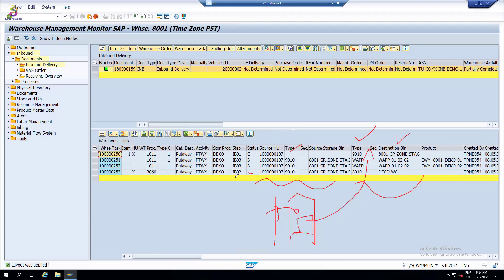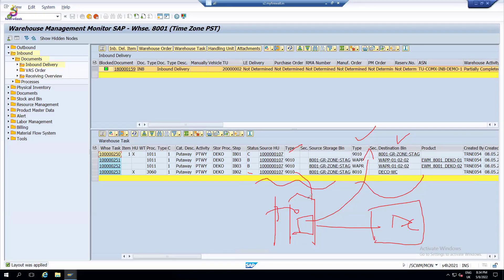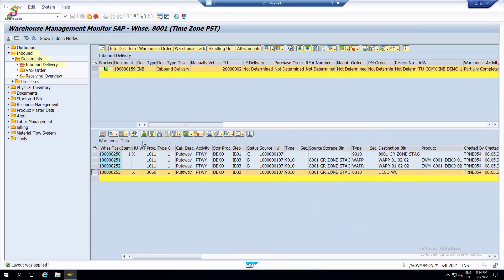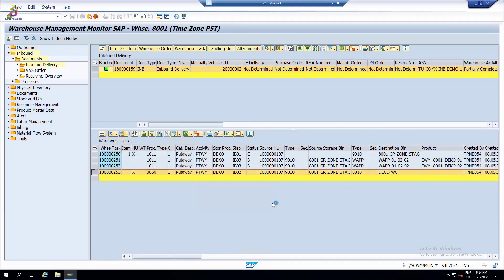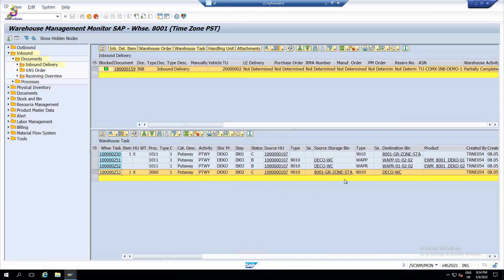After unloading, the system is asking to move to the deconsolidation area. IB02 is deconsolidation - the staging area is the work center. The open warehouse task status means the system is asking the warehouse clerk to move the product from here. I can perform this straight away. The handling unit has been moved from the GR area to deconsolidation.